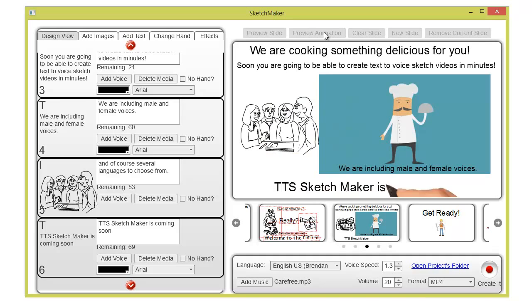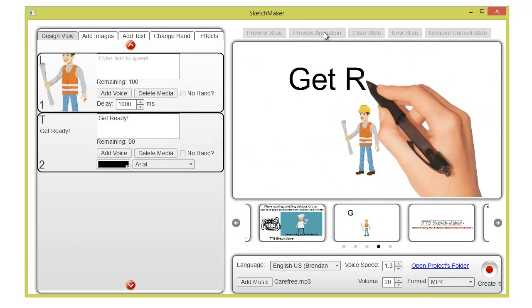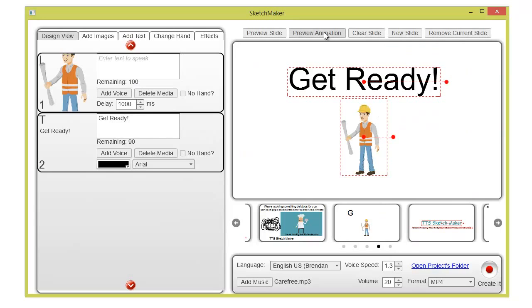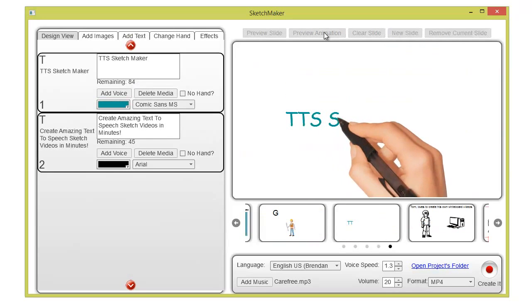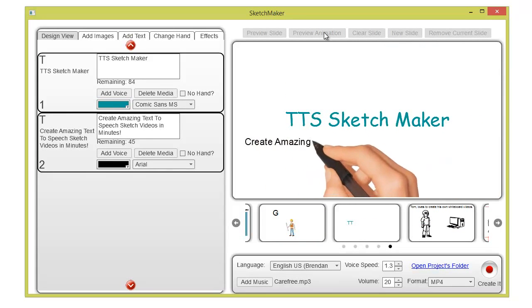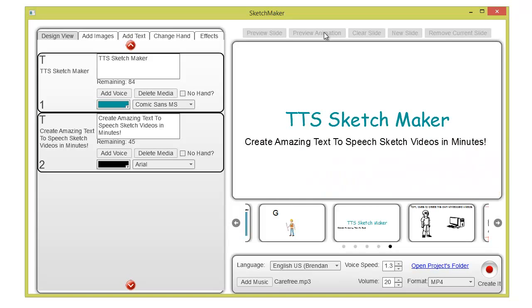TTS Sketchmaker is coming soon. Get ready. TTS Sketchmaker - create amazing text-to-speech sketch videos in minutes.